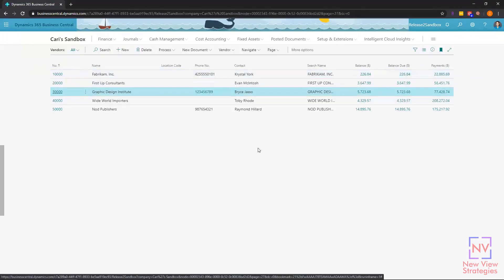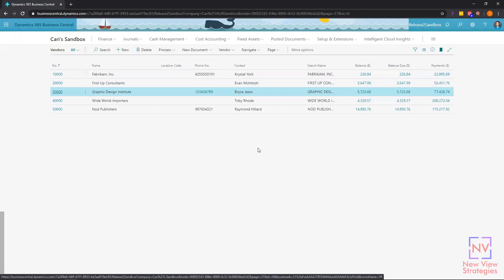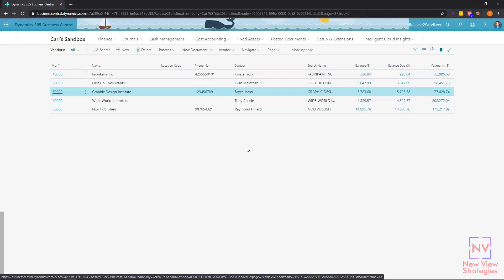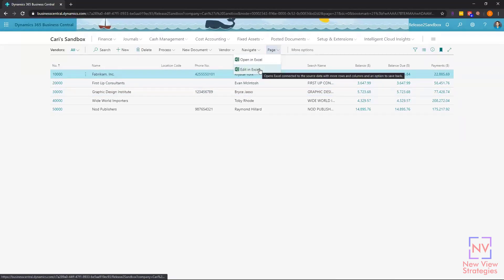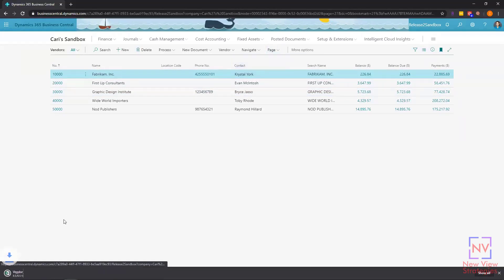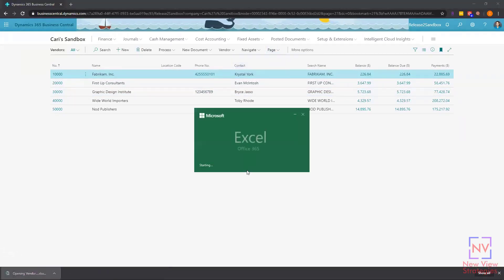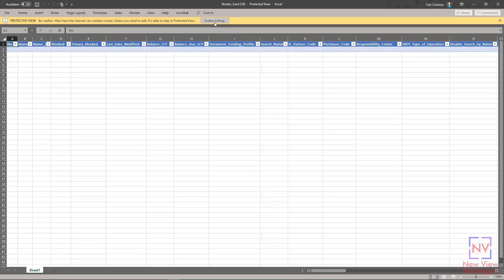But what happens if we try to put bad data into that edit in Excel and publish it back into Business Central? Let's see what happens. I'm going to go back up here to page, edit in Excel. I'll open my Excel document, enable editing.